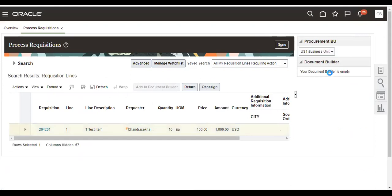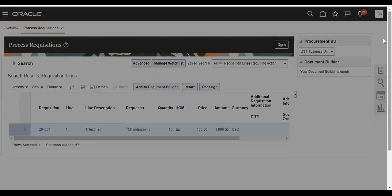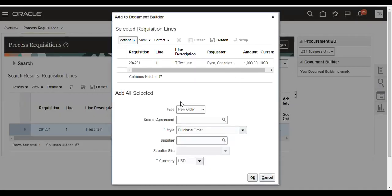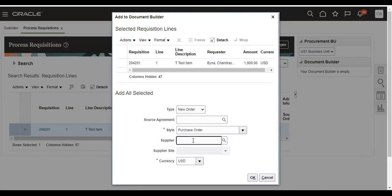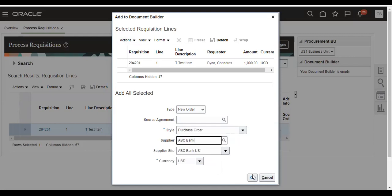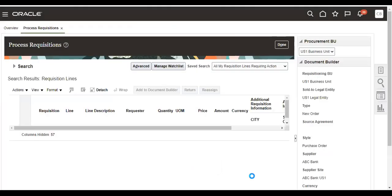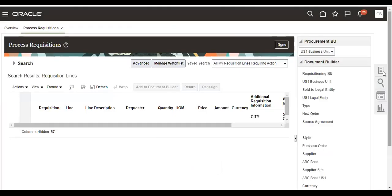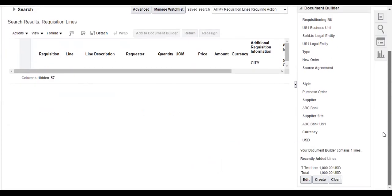This is normal process. This is how to create a PO from requisition. Already explained this in previous videos, you can refer to that. So once I have given supplier ABC supplier, ABC Bank, and go to create it.